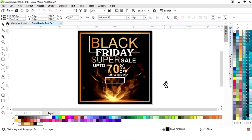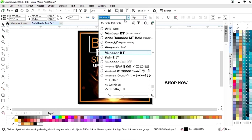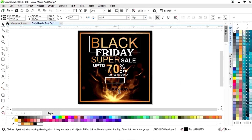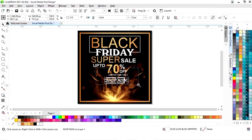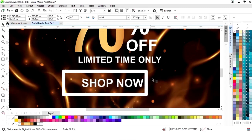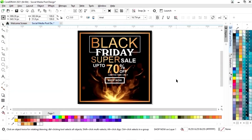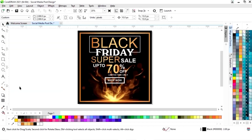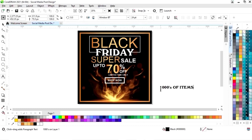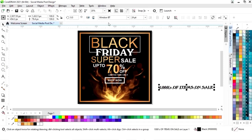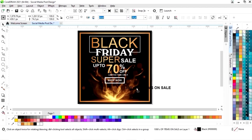Now again we will select the text tool and we will write 'SHOP'. Now we will give it a white color and we will place this text on the rectangle. Now we will write the text 'Thousands of items on sale'. We will place it here and give it a white color.